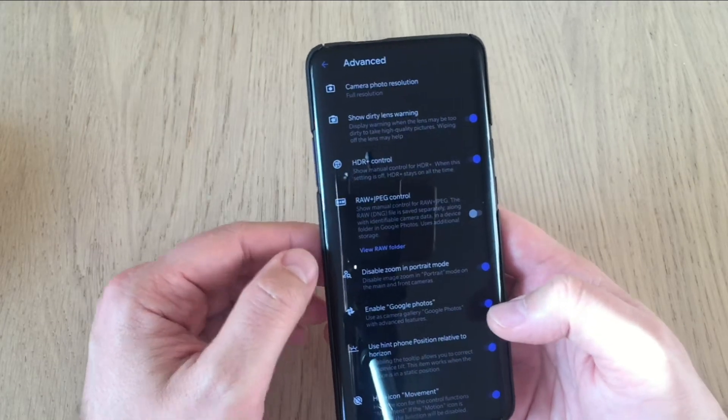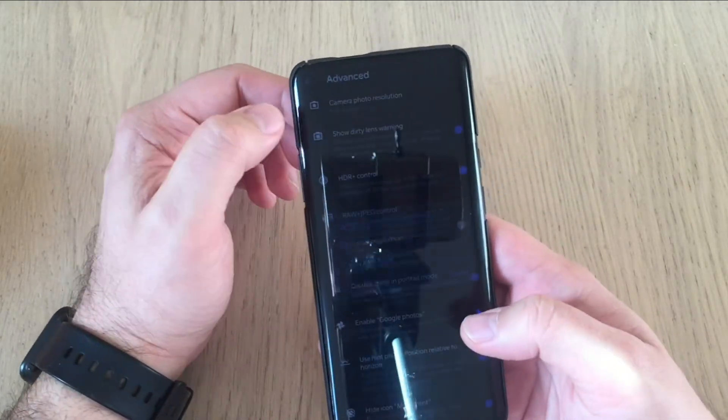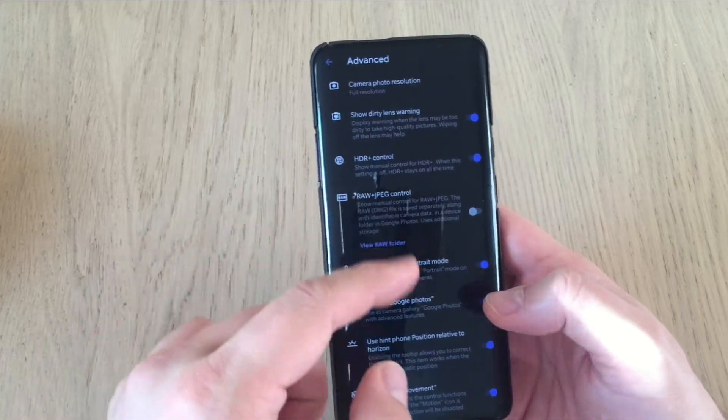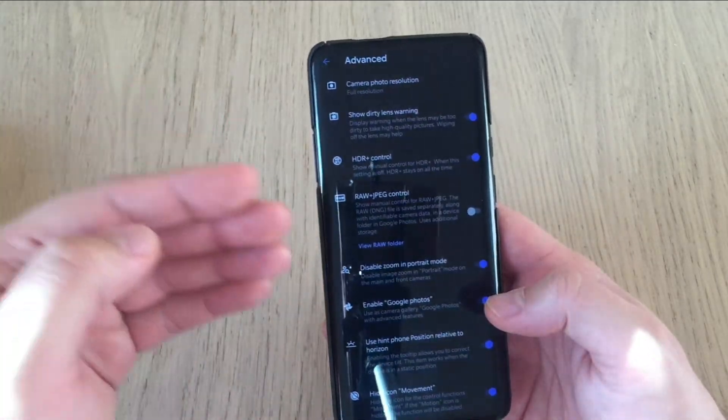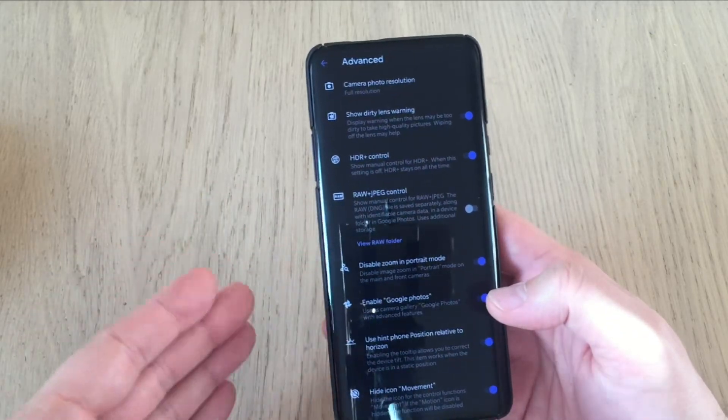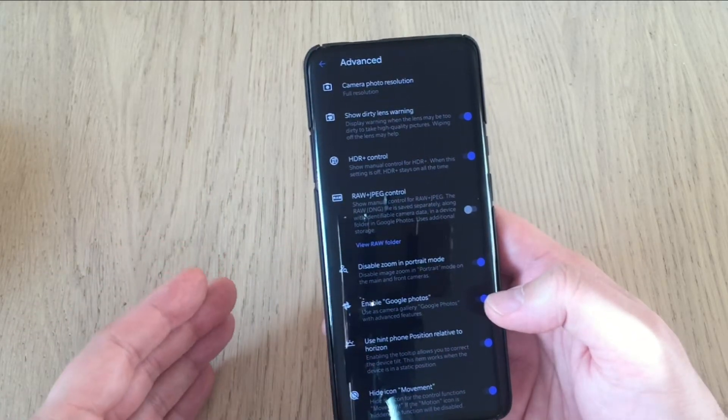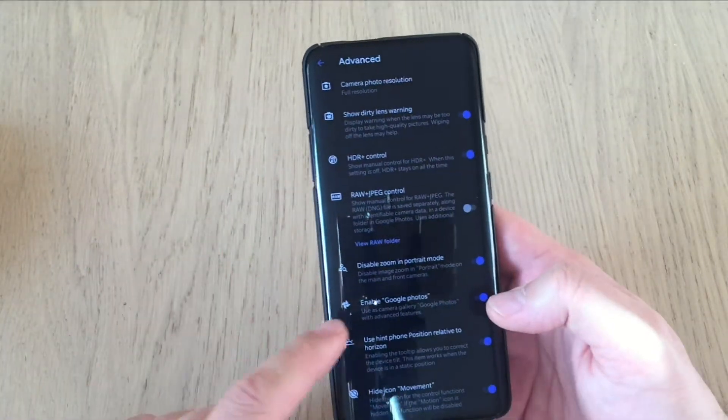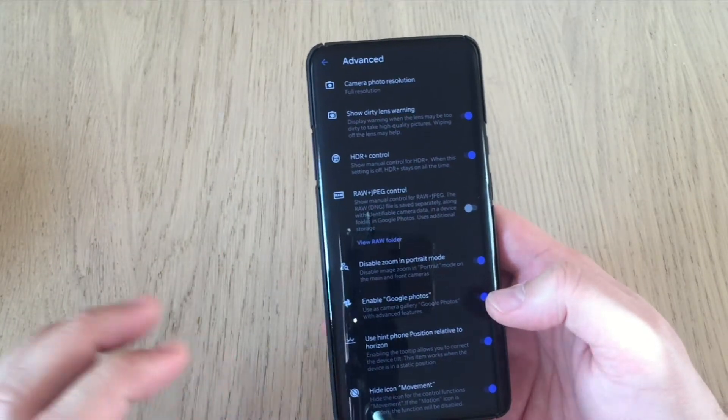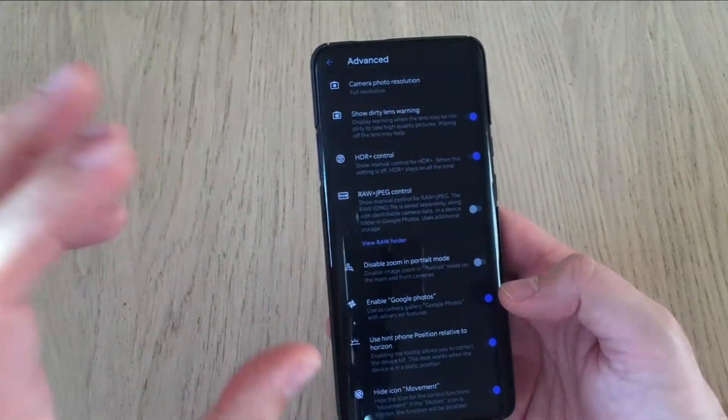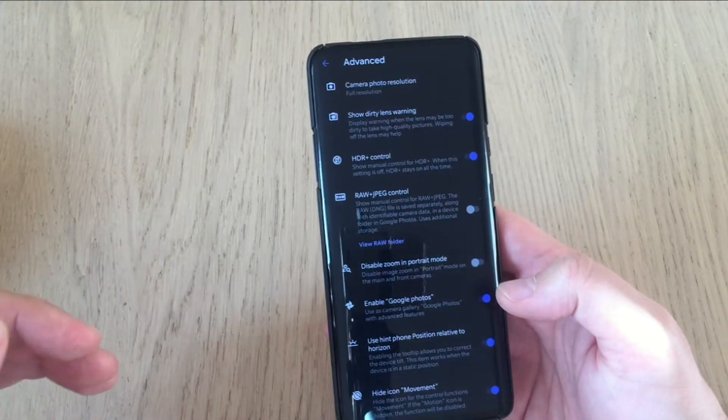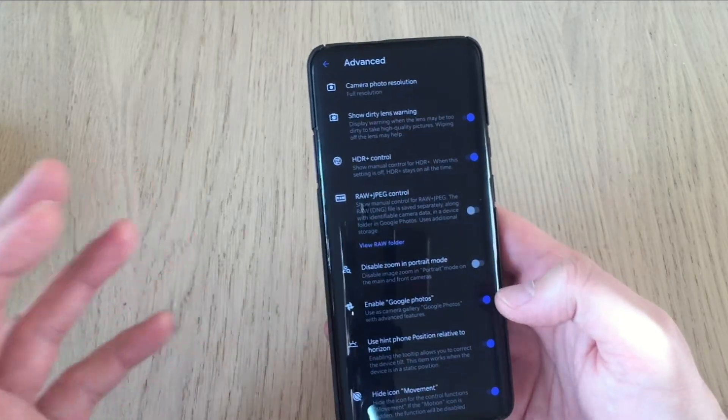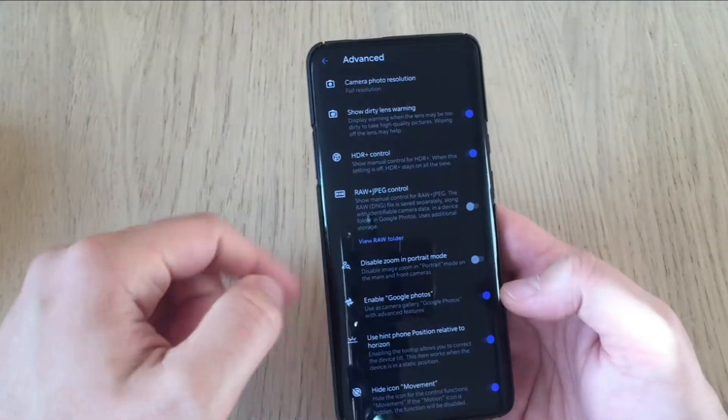When we go to advanced, we see camera photo resolution, keep it on full resolution, show dirty lens warning set to on. HDR control, always set to on. Raw and JPEG control. Guys, don't set it on because we know that this camera, the Google camera 7.2 has problems with raw images. So it doesn't make sense. Disable zoom in portrait mode. Now I tend to disable it because I want to get faces zoom when I do portraits. I think it utilizes only 1.5x zoom. So it's not a big zoom. Enable Google photos, very important for me. I do it.